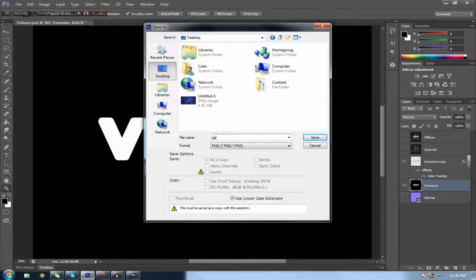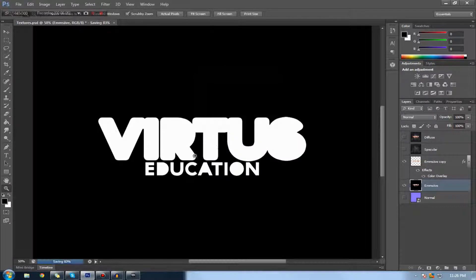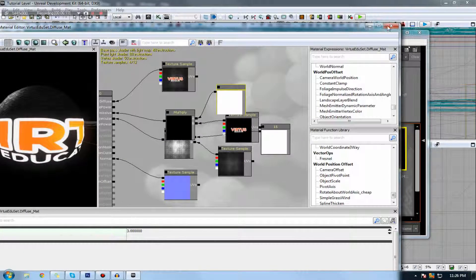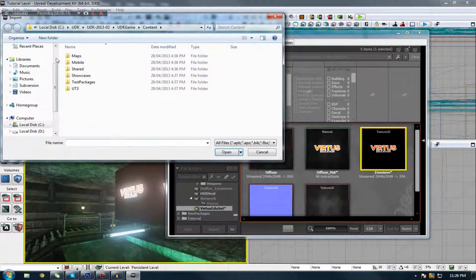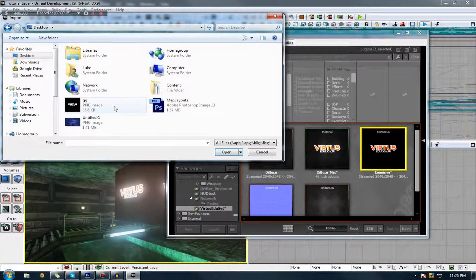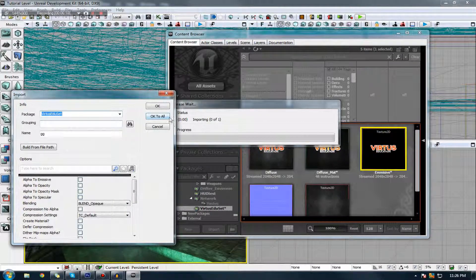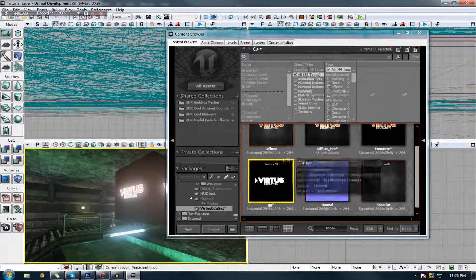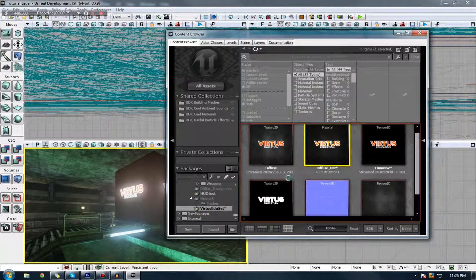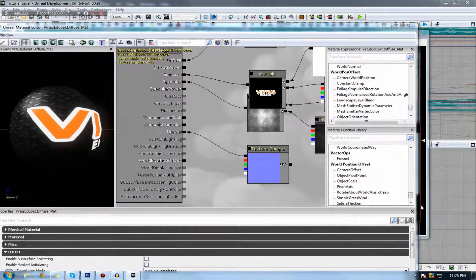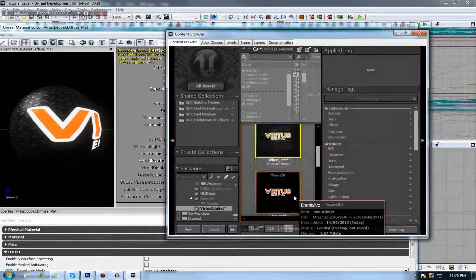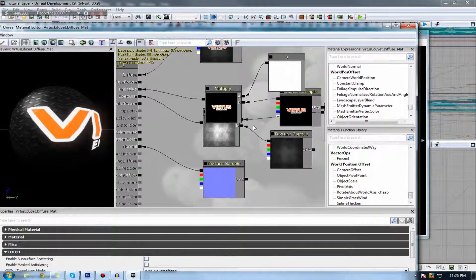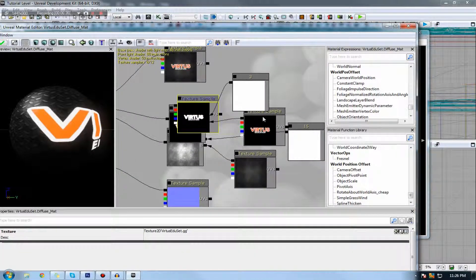I'm just going to call this GG, and I'm now going to go ahead and import this into UDK. Okay, there we go, I've got my emissive texture GG, and I'm going to go ahead and bring it into my material. Let's just get this up again and I'm just going to select it and press T.